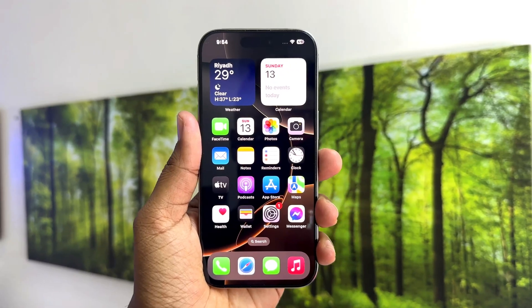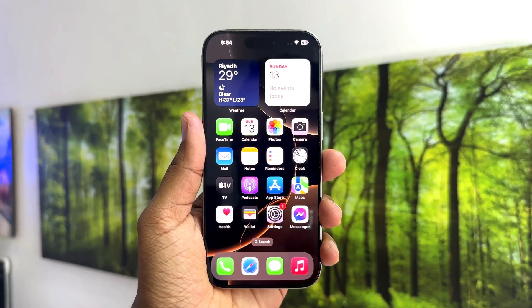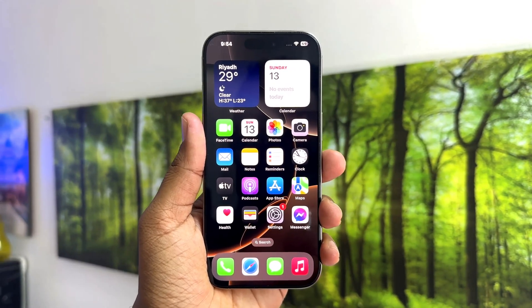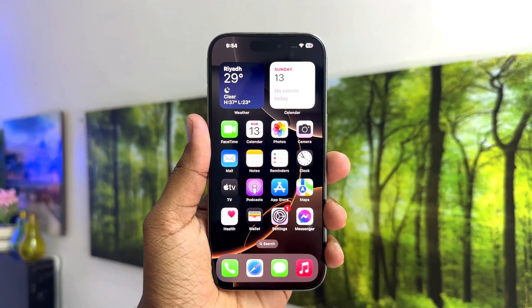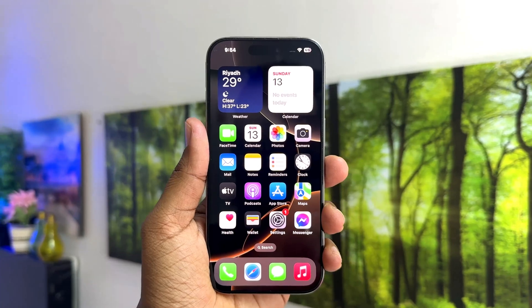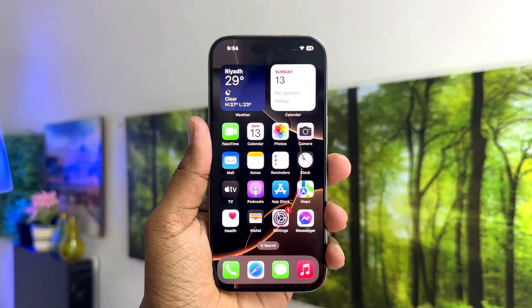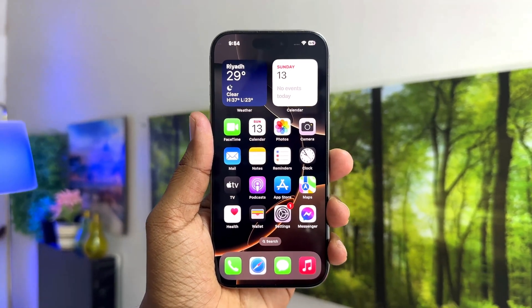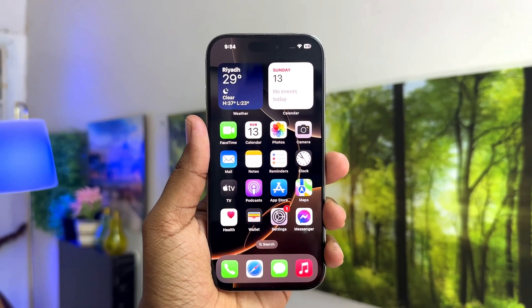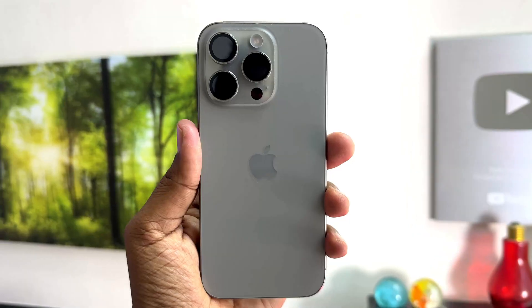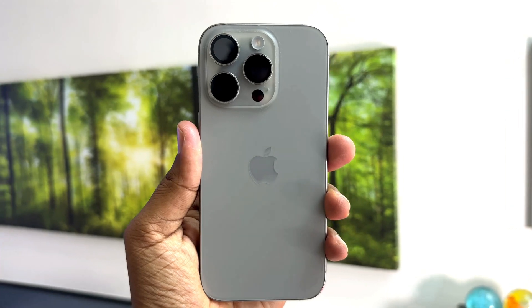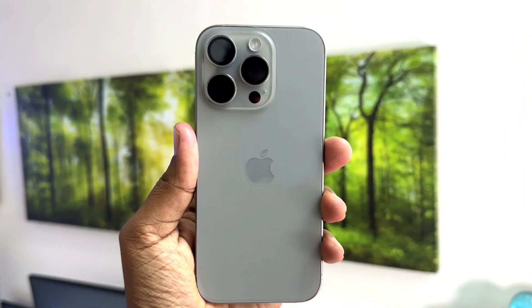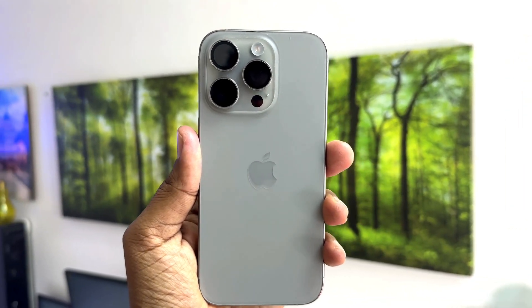Hello and welcome back to my tutorial. In this tutorial I am going to share with you how to change your iPhone maximum charge limit. Let's take a look at how to do that.